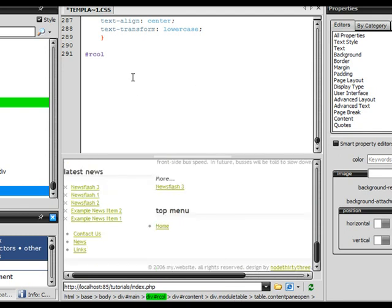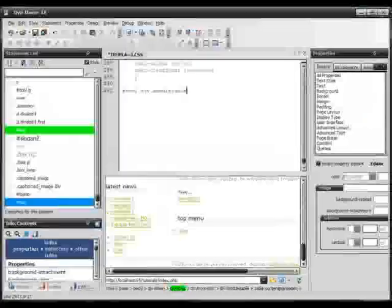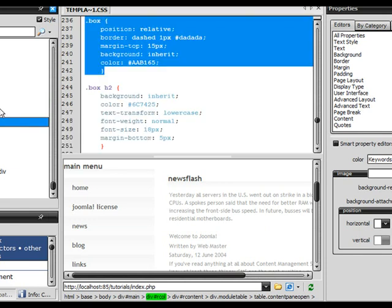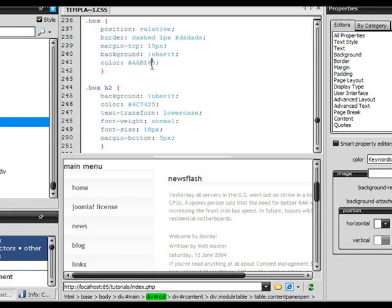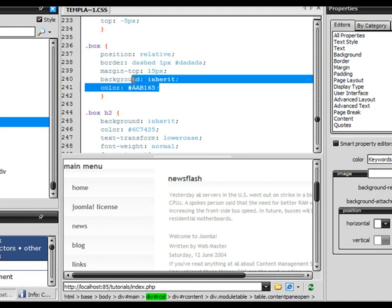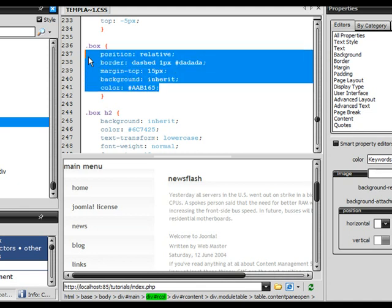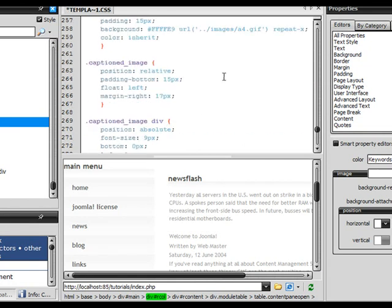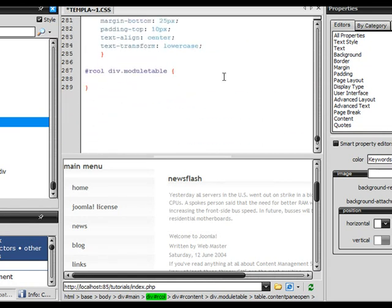To style our module is div dot module table. This is going to style the whole part of our module, everything around it. Let's go up to our box that he's styling and see what it looks like. He's got a border around it, some margins around it. Let's go ahead and copy this out and see what happens.